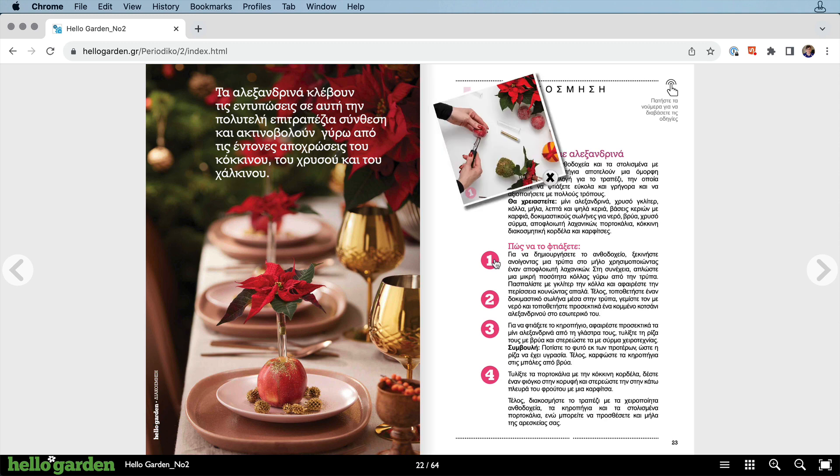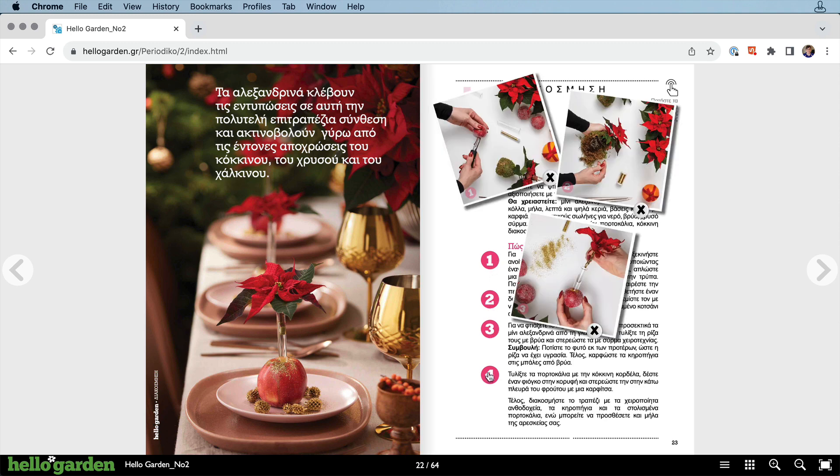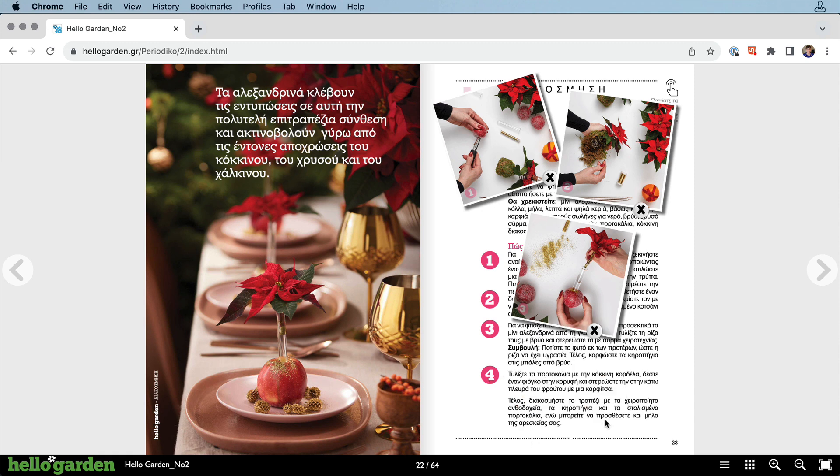Clicking on the numbers brings up each step's photo. Again, it's just a great way to pack in more information in a limited space. I love how it appears and disappears as needed.